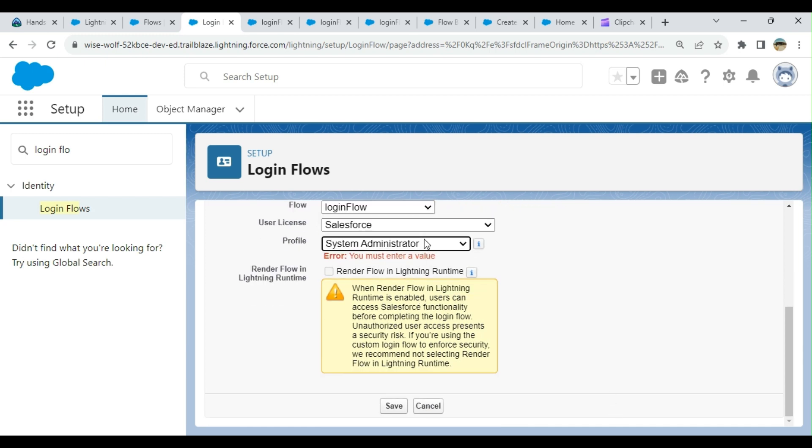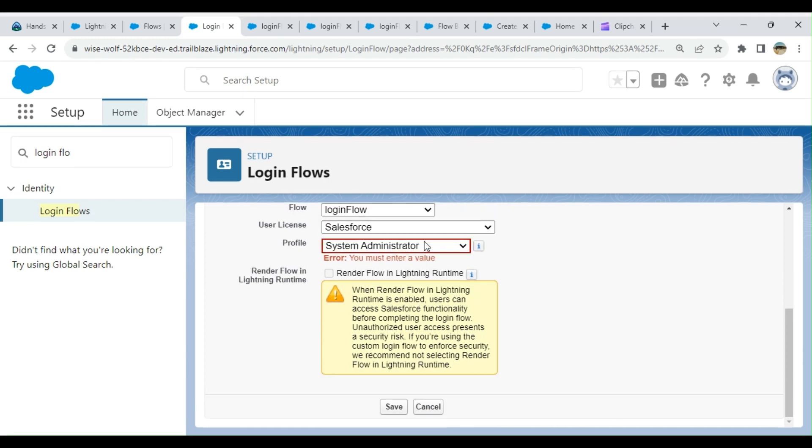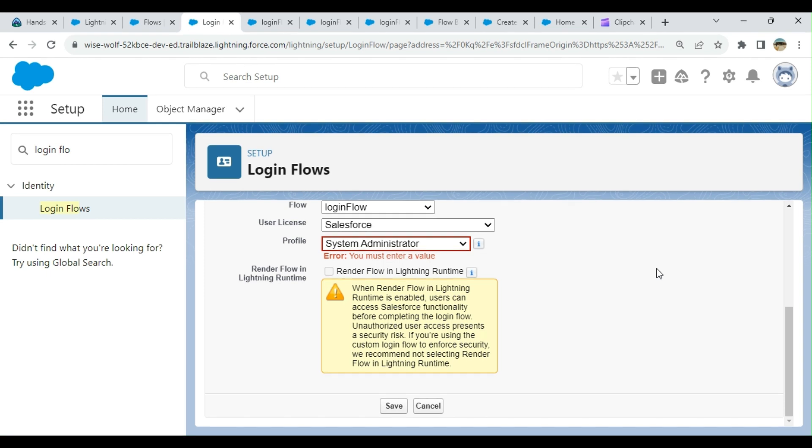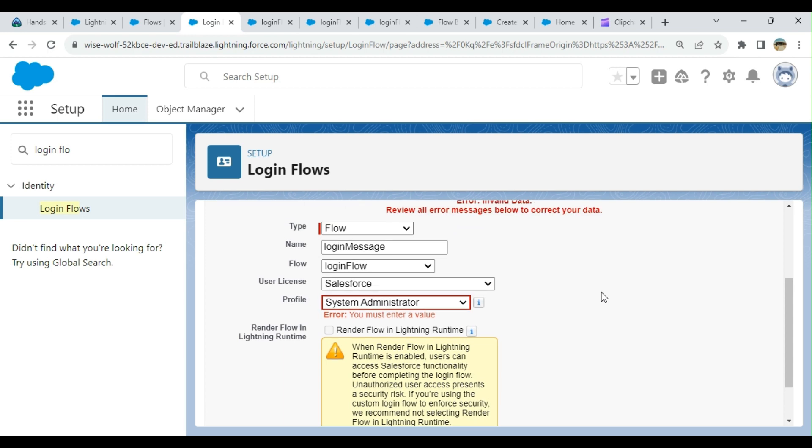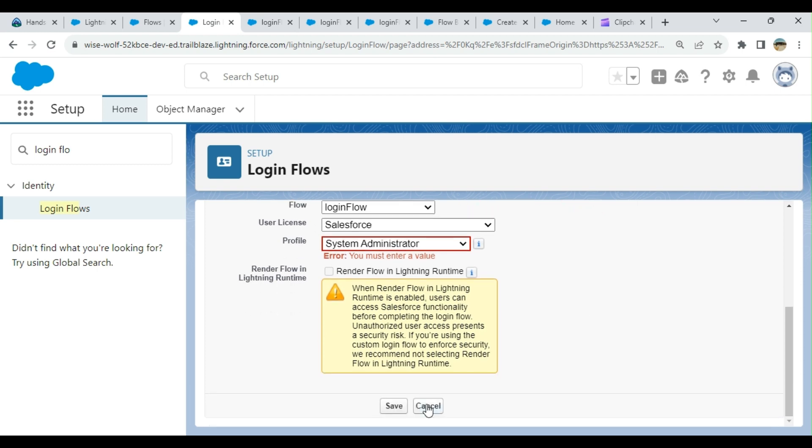This is specific to profile. These are all the available profiles. If you want to create a login flow specific to a permission set or anything, you cannot do that right now in Salesforce. You have to create a login flow based on the profile and click save.